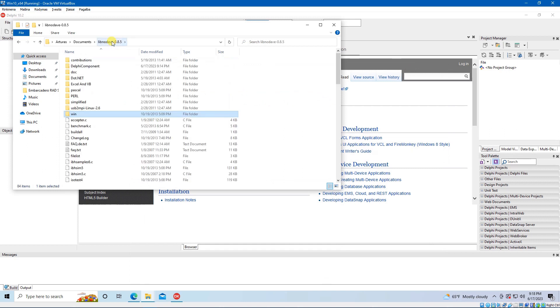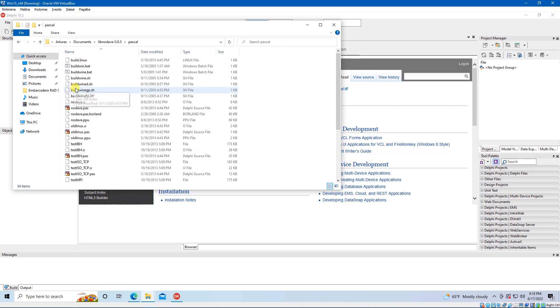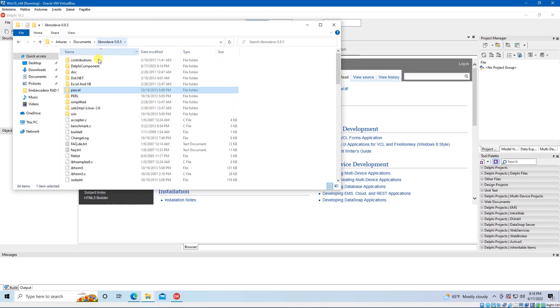Next step is to locate the file named NoDavePass. It can be found in the directory named Pascal. Copy it and paste it into the same directory where your files NoDaveComponentPass and NoDavePackagePass are. By default they are in your archive in the folder named Delphi Component.